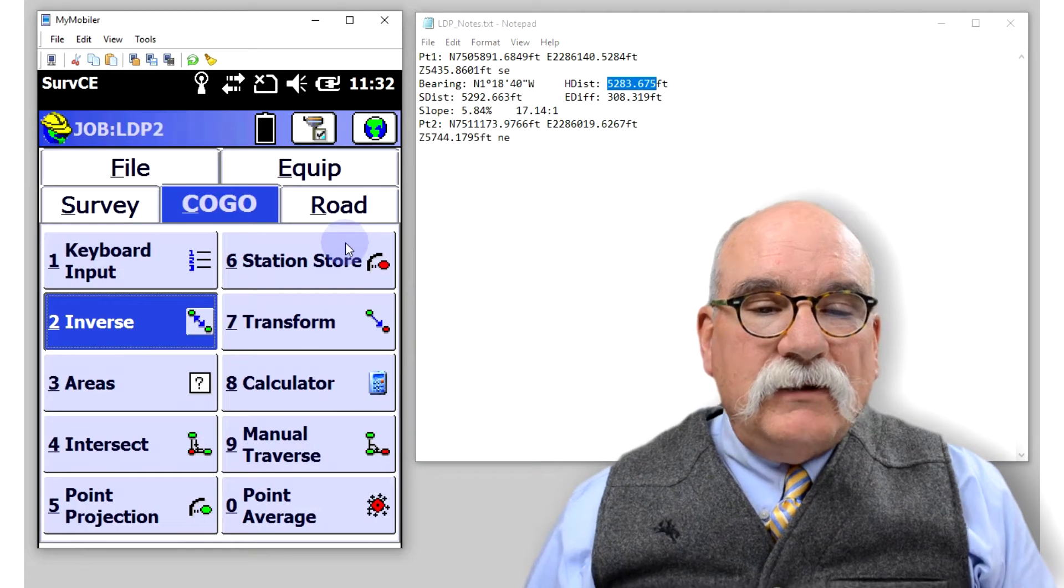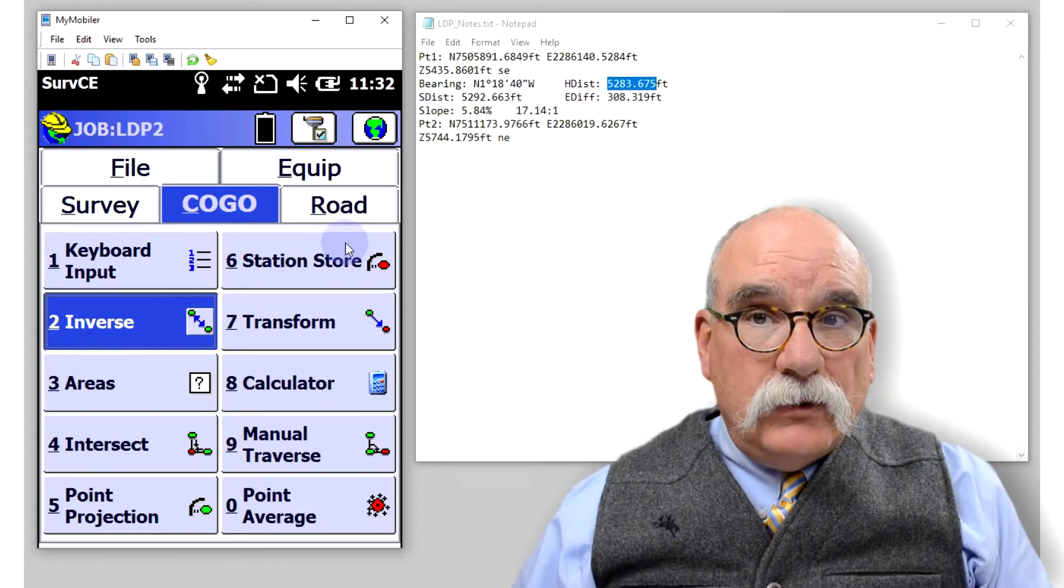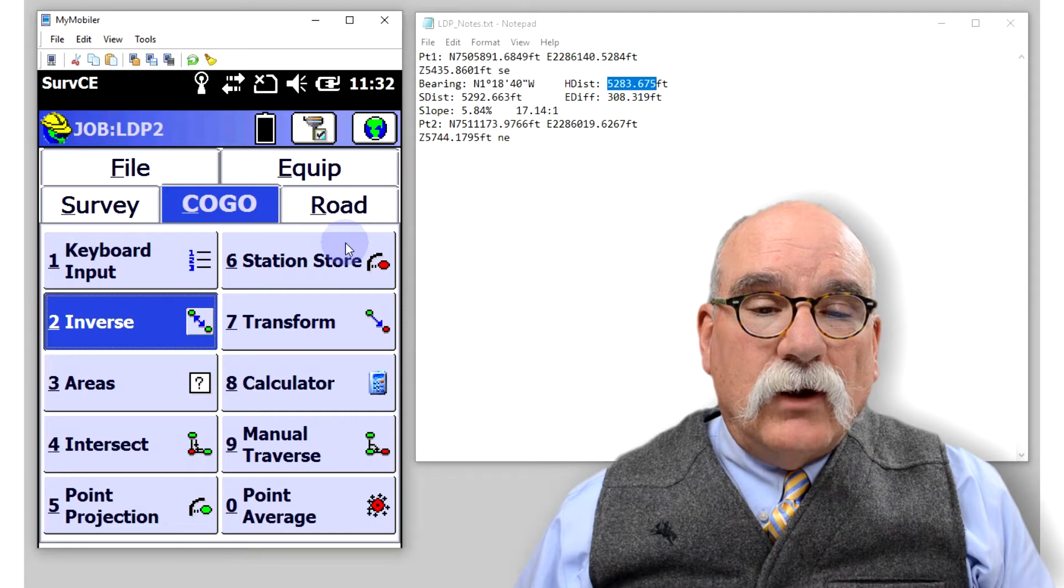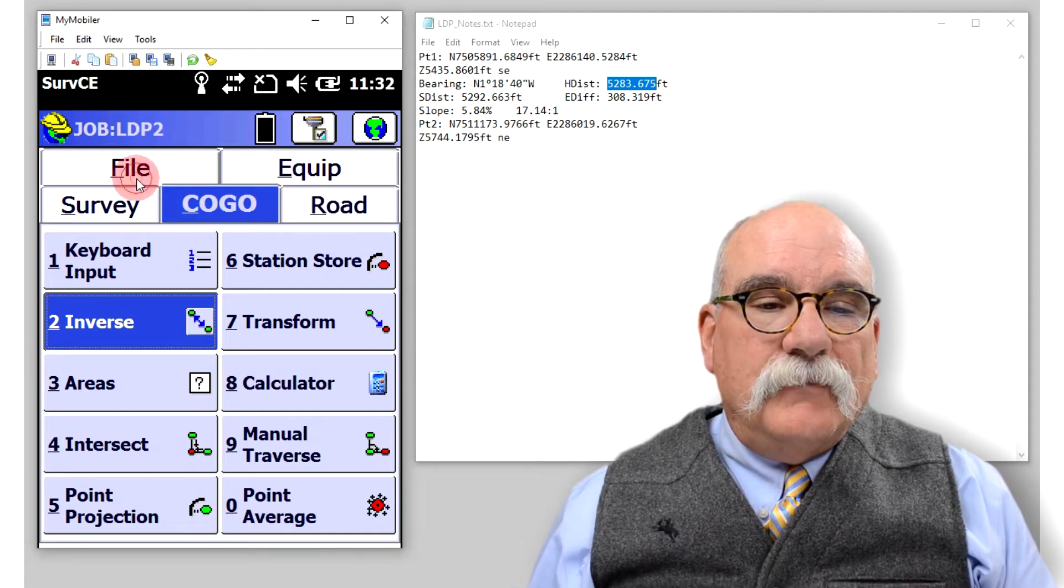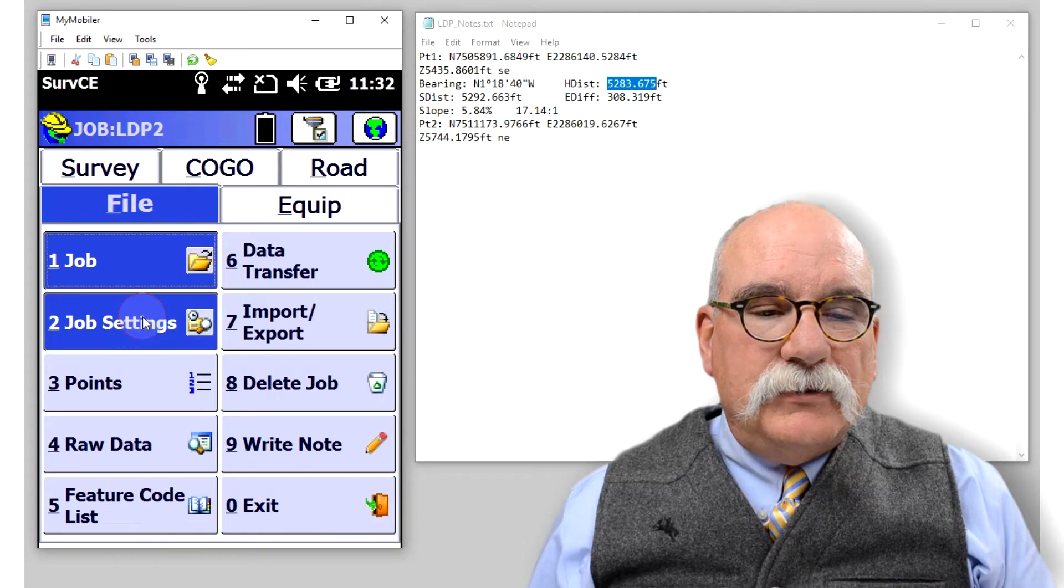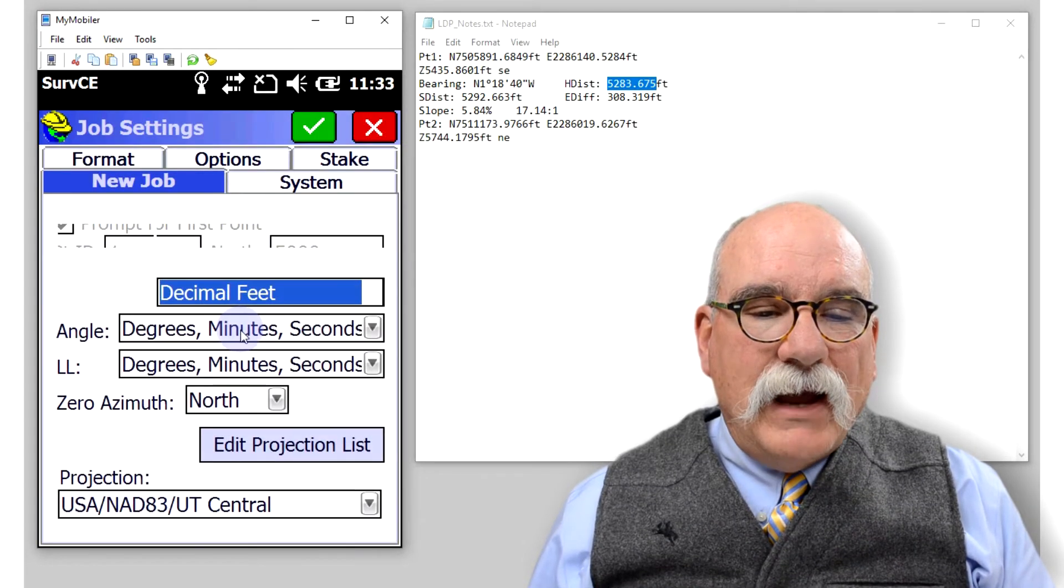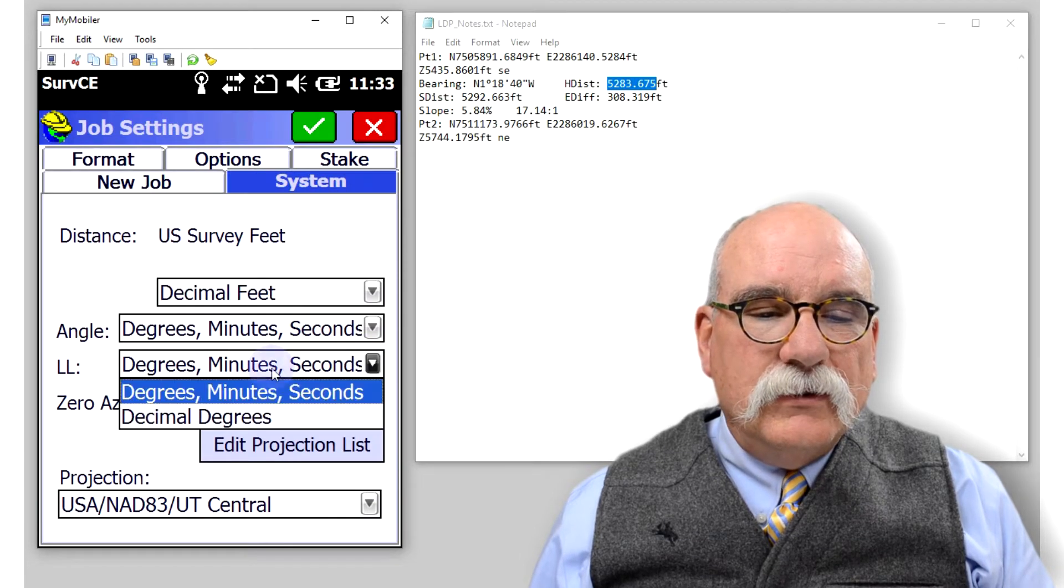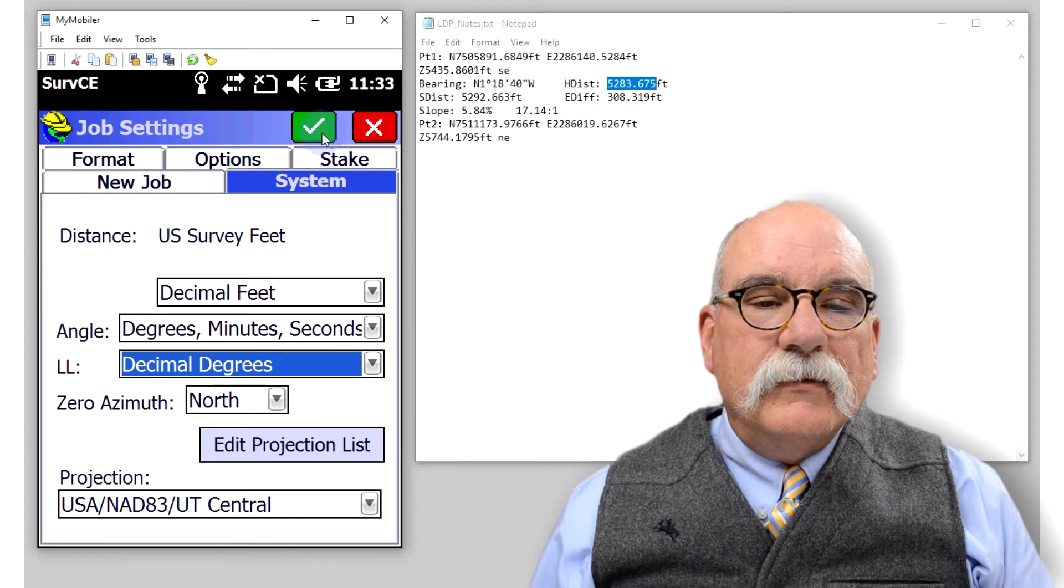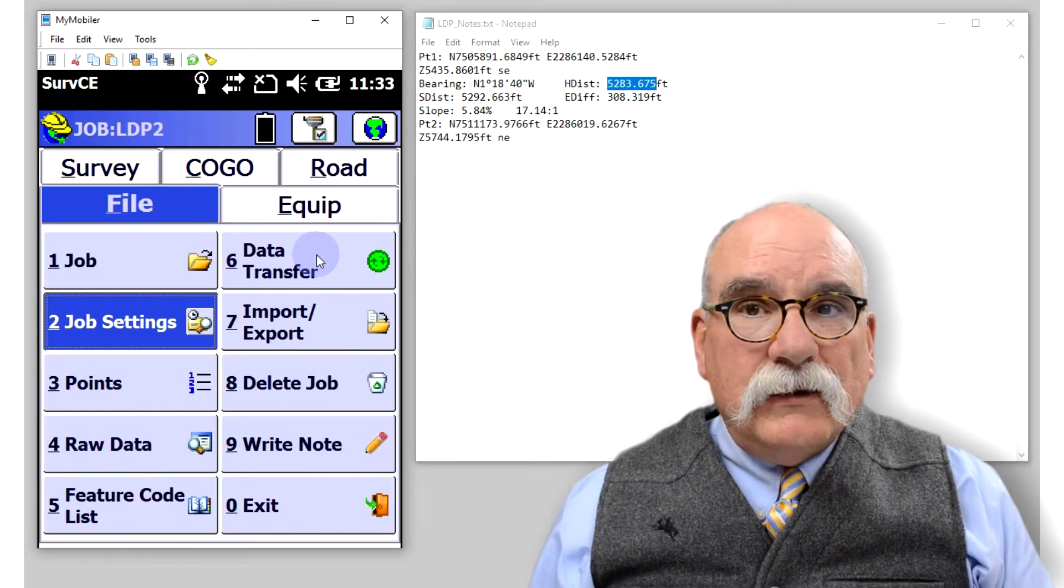Let's make a new projection. To do that I'm going to need the latitude and longitude in decimal degrees. To get it, I'll go to file and then job settings. On the system tab, I can change the latitude and longitude to degrees, minutes, seconds.